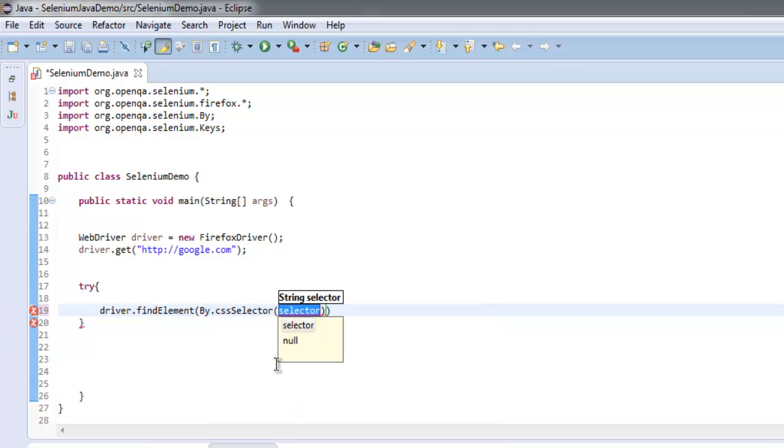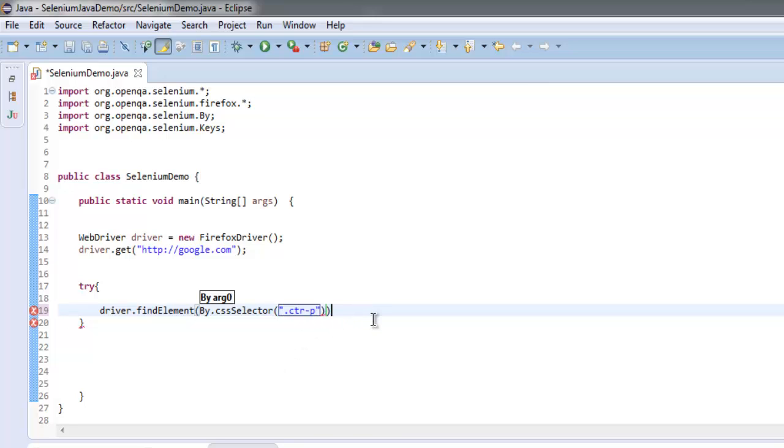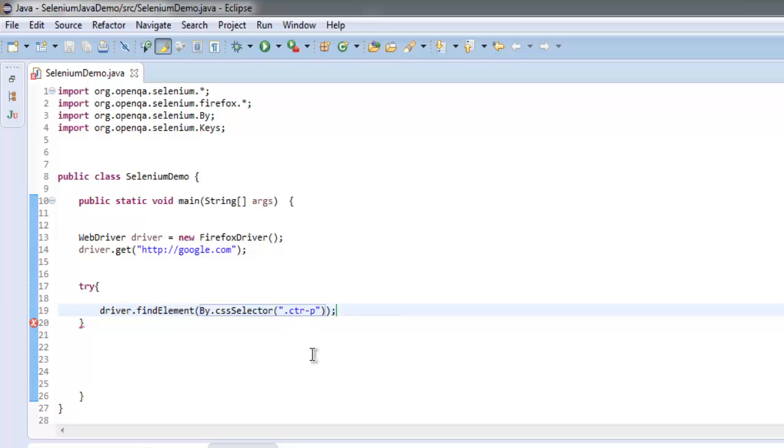And here inside double quotes, I'm going to put the CSS ID or class, whichever you select. Simply put it inside this method within double quotes, and then for catch...